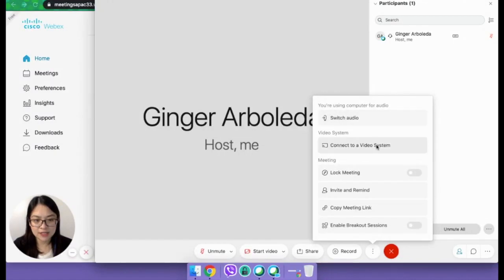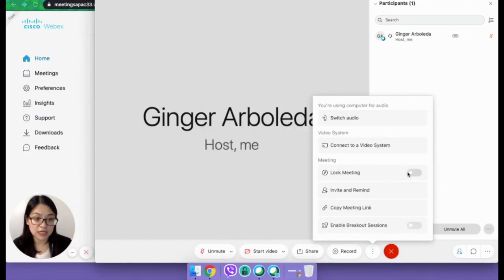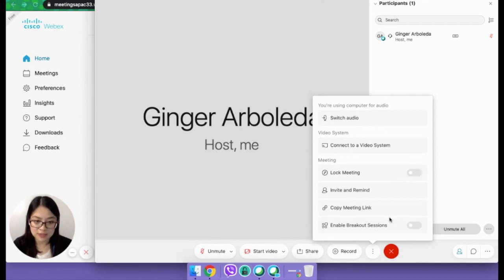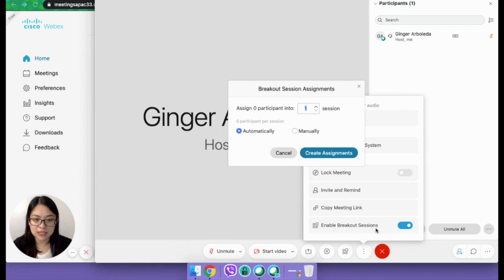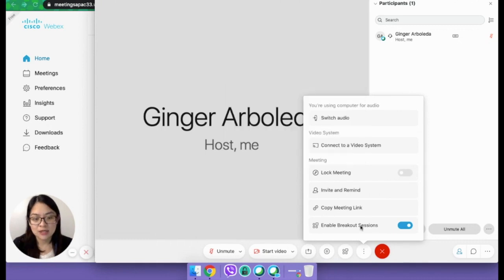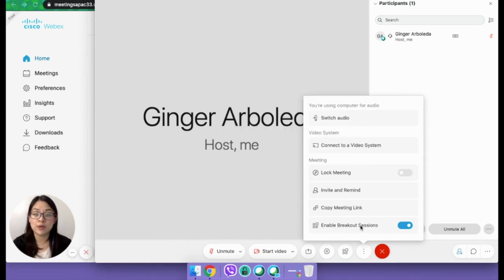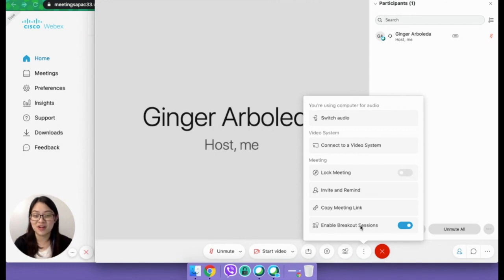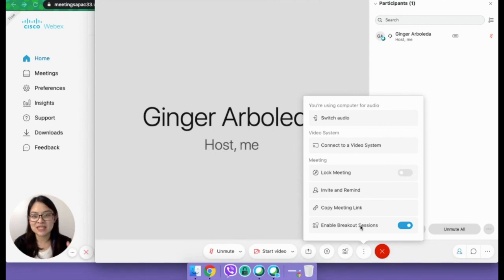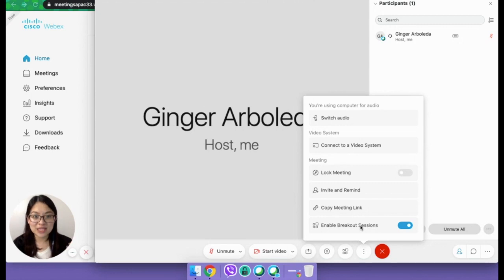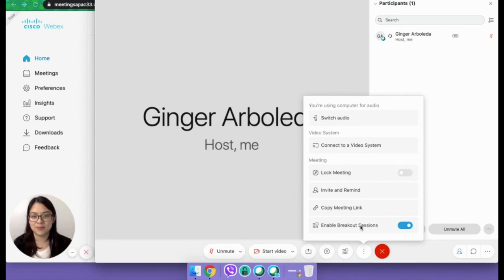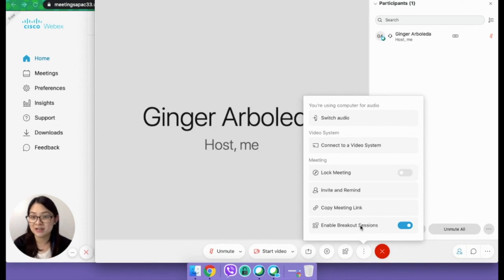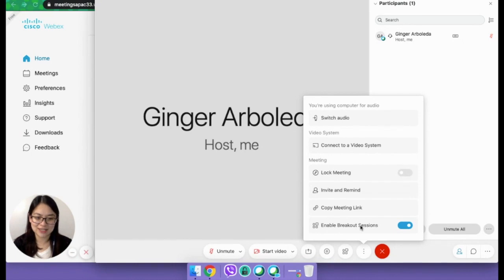And as mentioned, this is the lock meeting functionality. So you can just lock it when everyone's in the meeting already, and you can also enable breakout sessions. What I like about the breakout sessions of Cisco Webex meetings is that if you have other co-hosts, the other co-hosts can actually help you also with the breakout sessions. Cisco Webex meetings can accommodate up to 1,000 people. So that means you can split them into 100 breakout rooms.